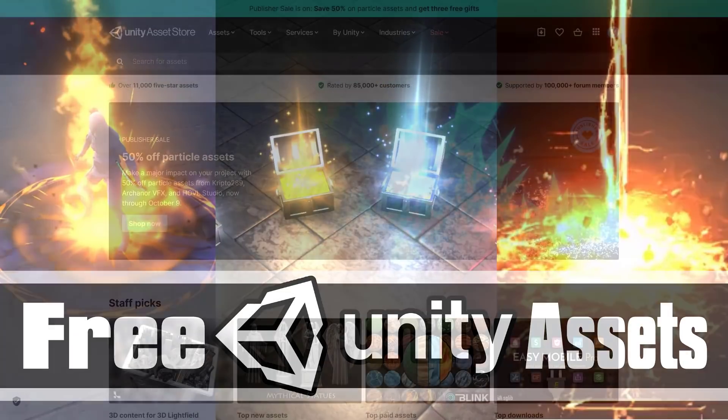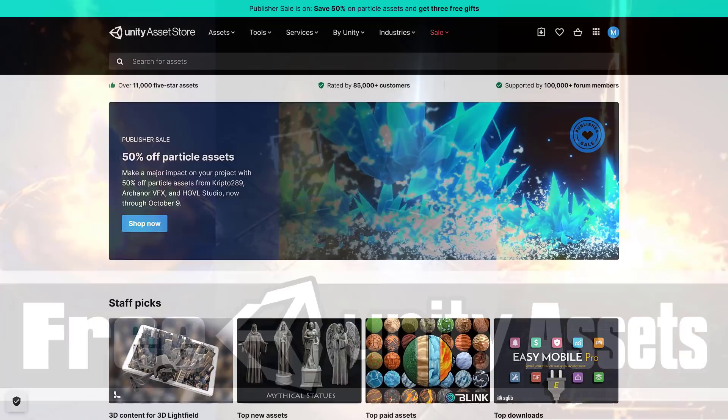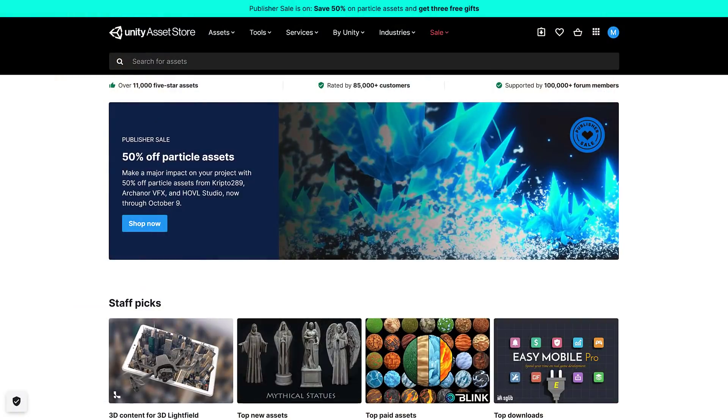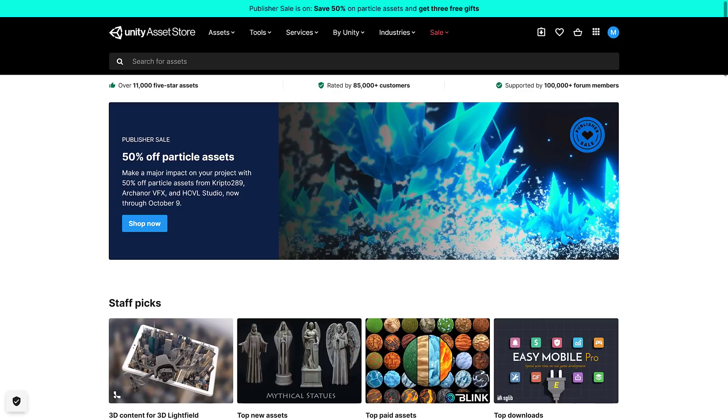I really like this - it's something that Unity has started doing a couple of months back. They have publisher sales, but for each publisher they give away one free asset and we have another such sale going on right now. So this one is a particle asset sale and you get 50% off assets from Crypto 289, Arcanor VFX, and HOVL Studios.